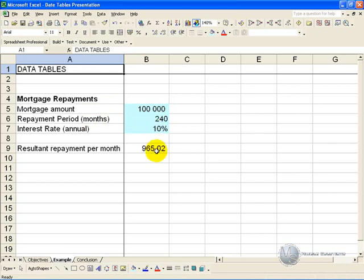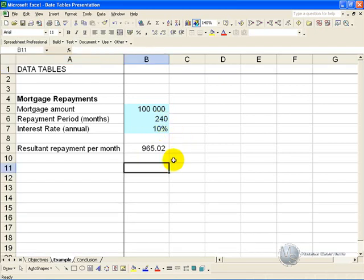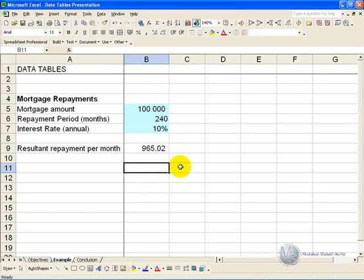What we would like to do is run a few scenarios on it, but run it automatically, looking at the changes in interest rate and changes in the repayment periods. If we want to know what will happen to the repayment if interest rates change only, we can generate a one variable data table.